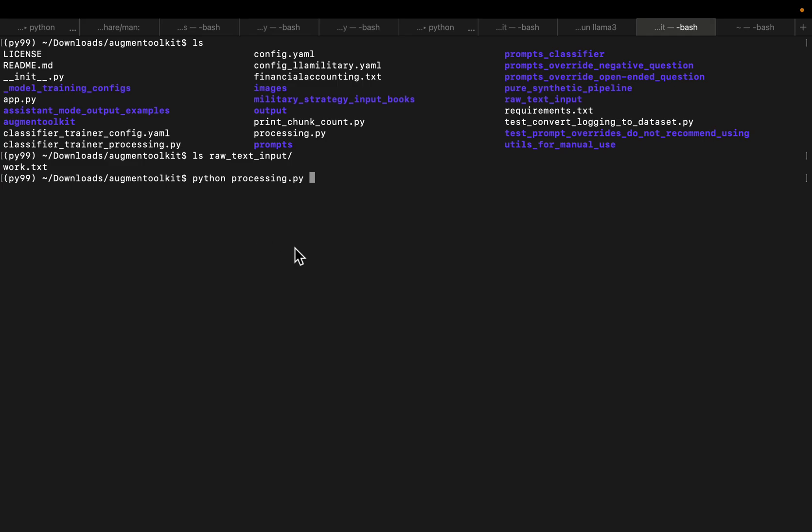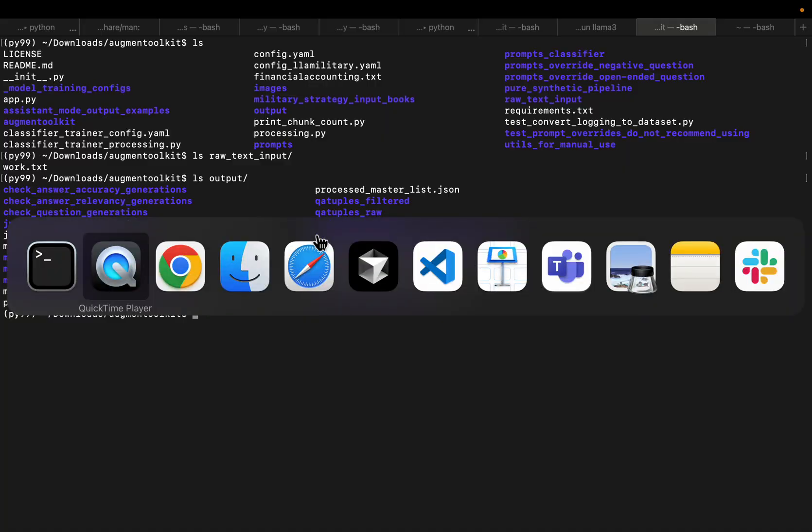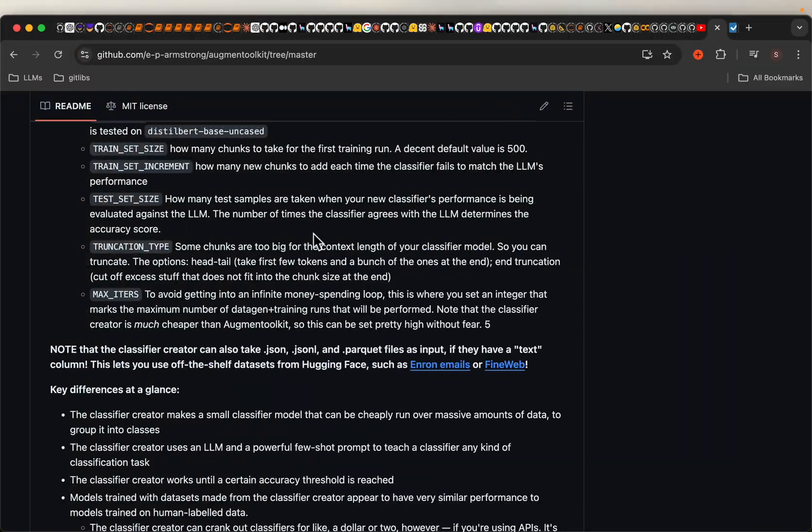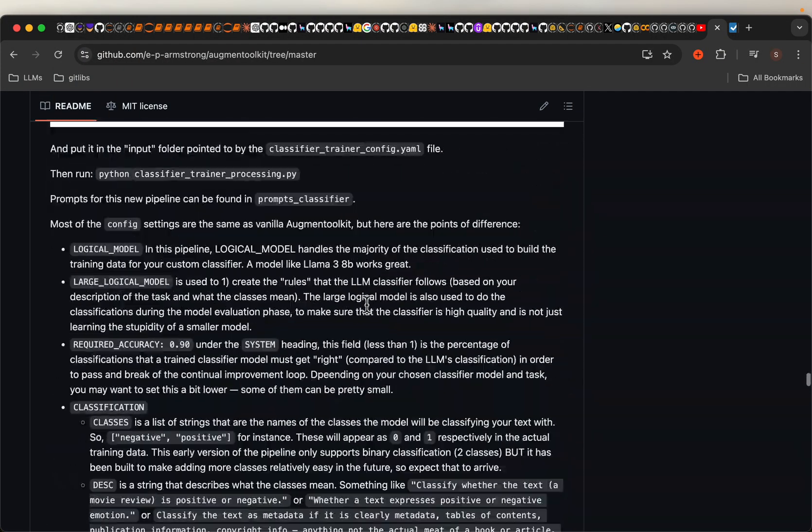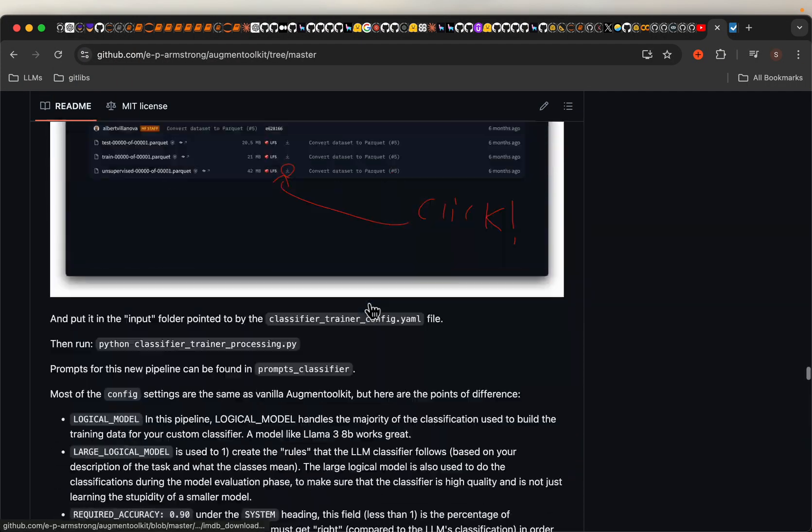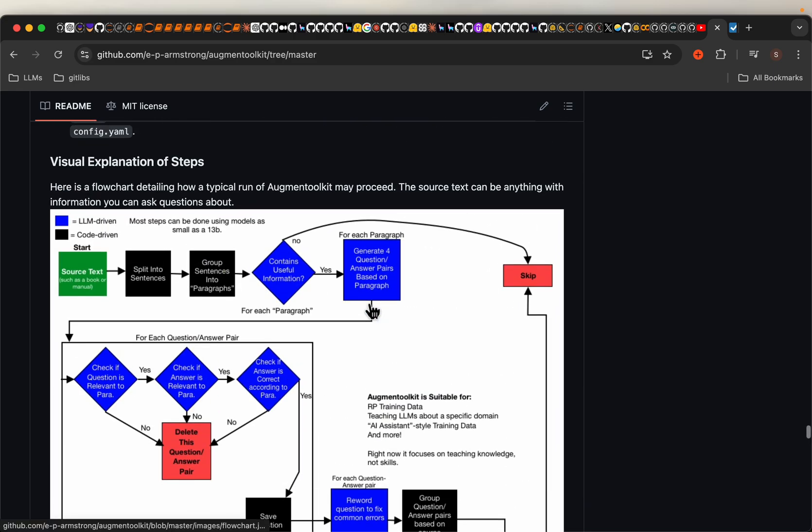Now I already ran it. And here is the output. Now it's going to make a number of calls to the LLM as we saw in the workflow. So it is doing a number of things, like checking if the paragraph is useful, generating four questions and answers, then checking if the question is based on the paragraph, and if the answer is based on the paragraph.